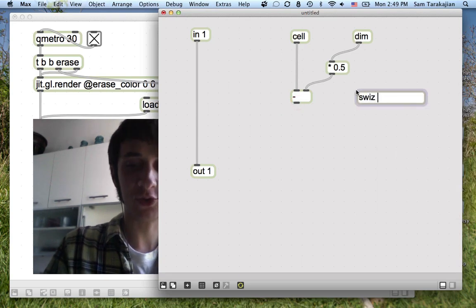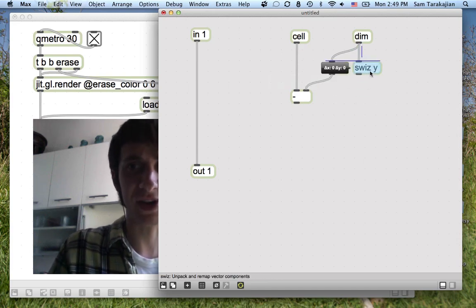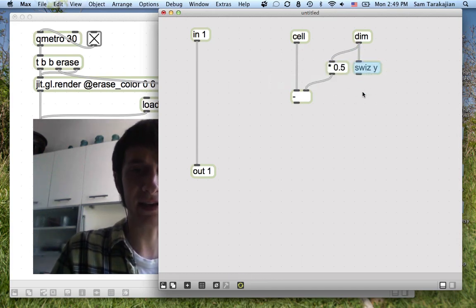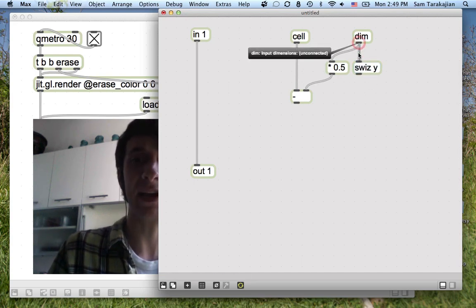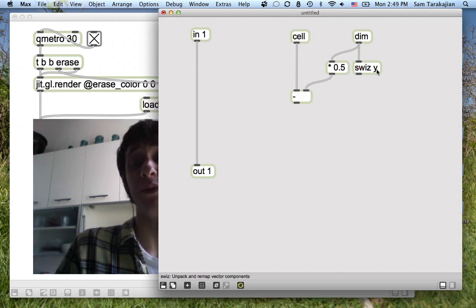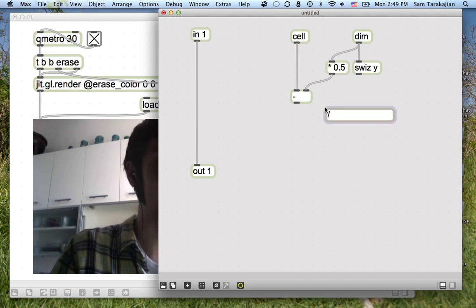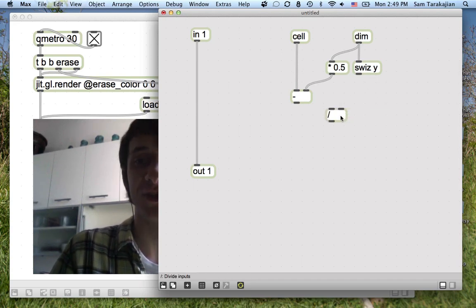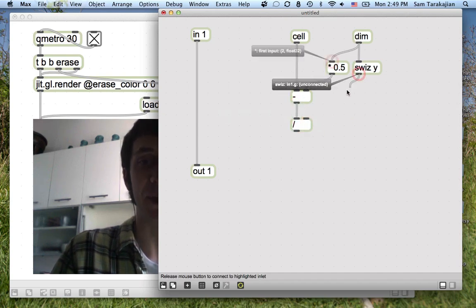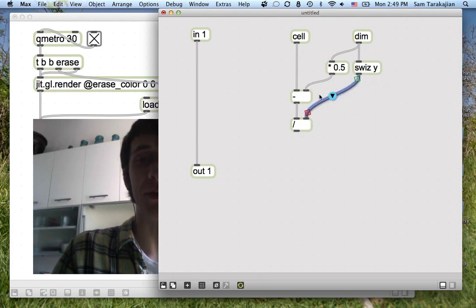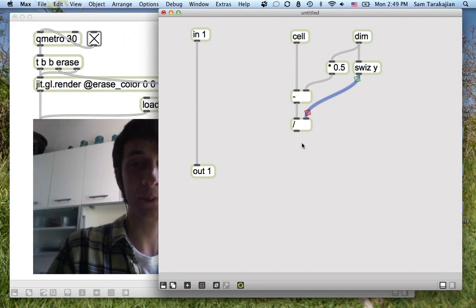Now we're going to throw in a swiz y. Swiz — as the name may suggest — is a cool object that says: dim, I know you're giving me an x-coordinate and a y-coordinate, but I just want the y. So swiz just gives you certain coordinates rather than others from your input vector. Now we're dividing what's come out by the y-coordinate, and what comes out is a number scaled to be between minus 1 and 1.